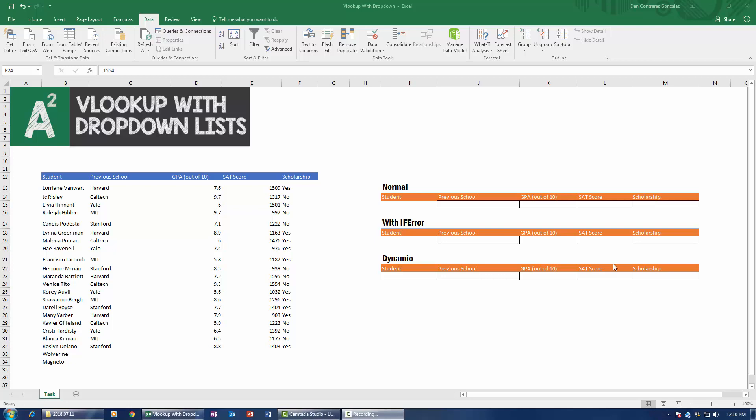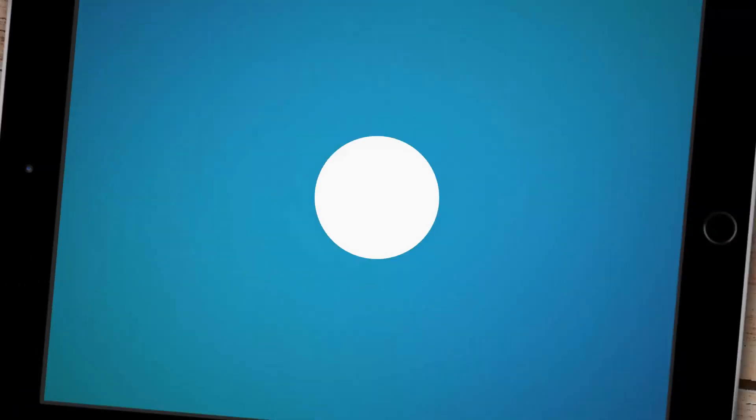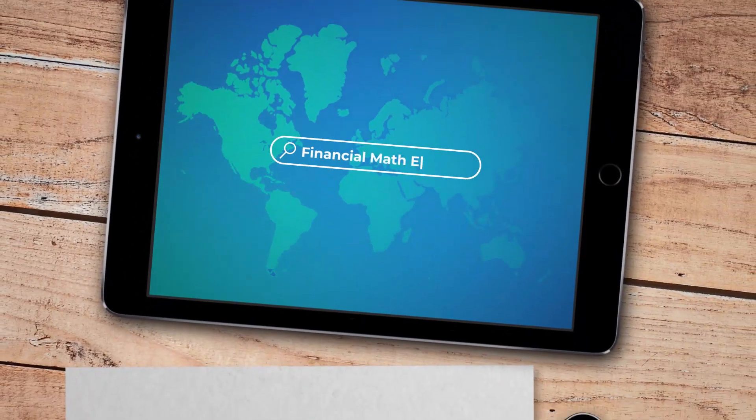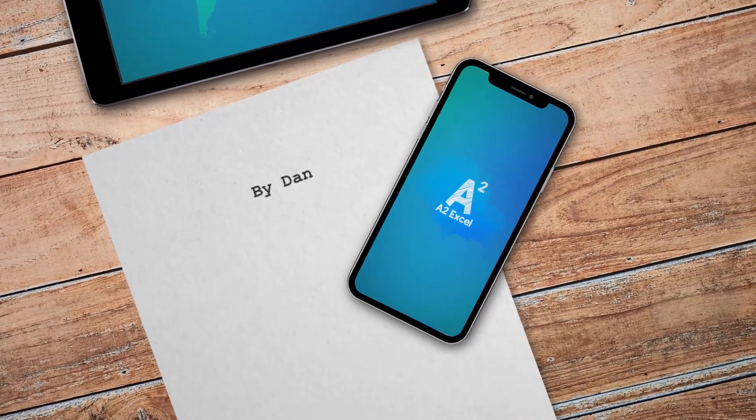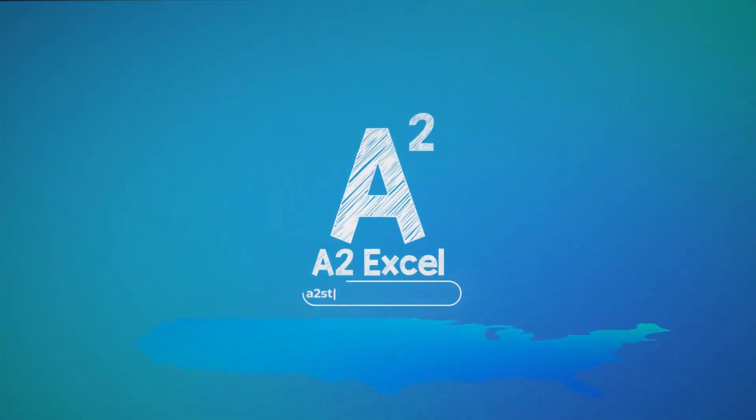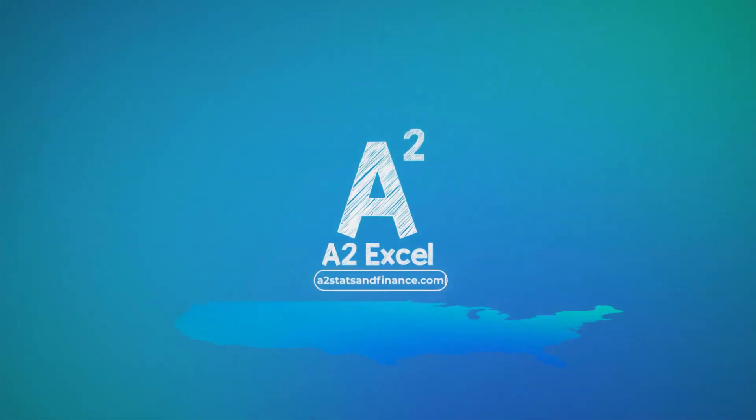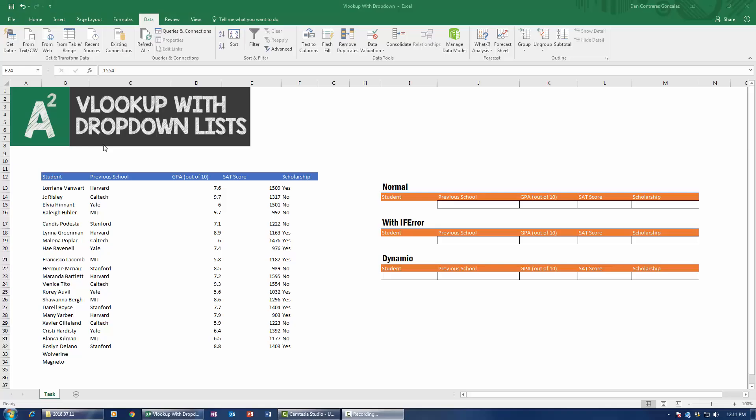Hey guys, this is Dan and today we're going to be looking at how to build foolproof VLOOKUPs using our dropdown lists and Excel tables. Let's get down to business.